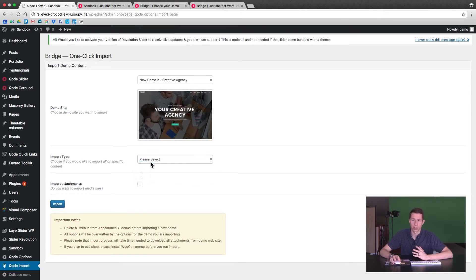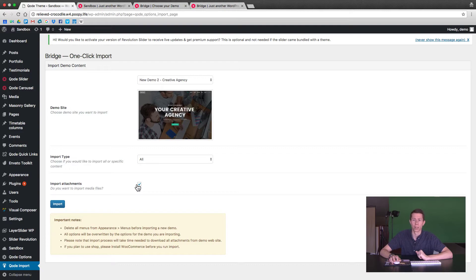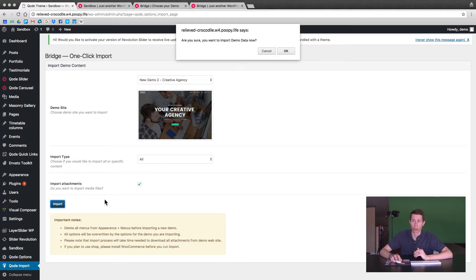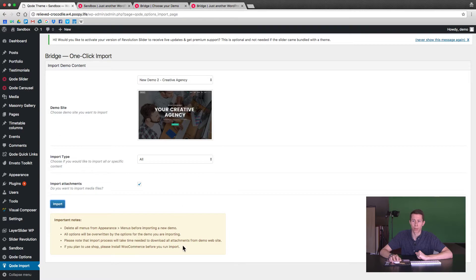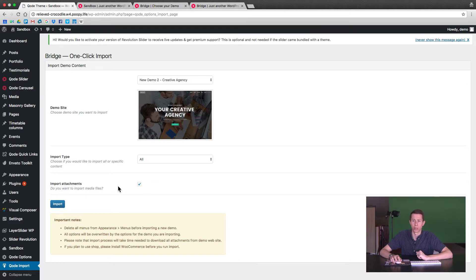In most cases you're going to want to import everything. Now, all the images are paid for by Bridge Theme — they're Shutterstock — so they have the rights to them and you don't. You need to replace all of them before you start using the site. Before you click Import, make sure to check the options down here. If you want a WooCommerce store in your theme, make sure to install that first so that it can apply the theme settings to it.